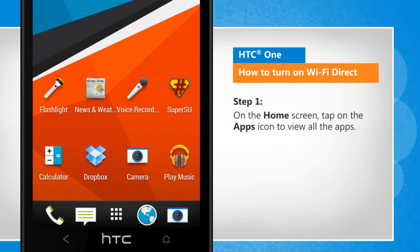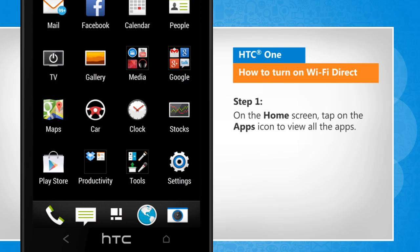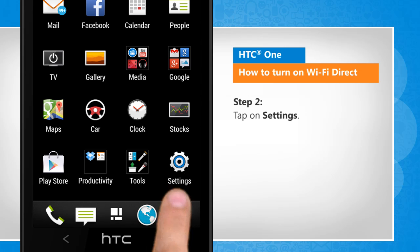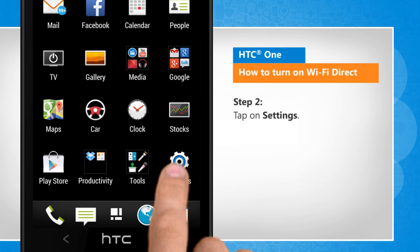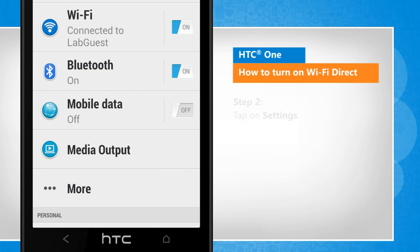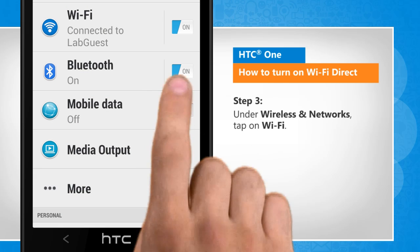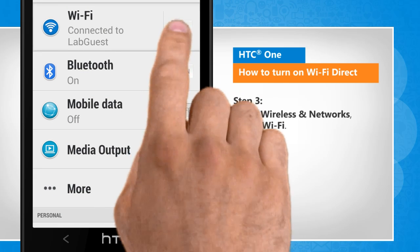On the home screen, tap on the apps icon to view all the apps. Tap on Settings. Under Wireless and Networks, tap on Wi-Fi.